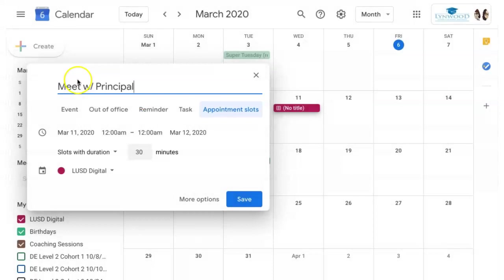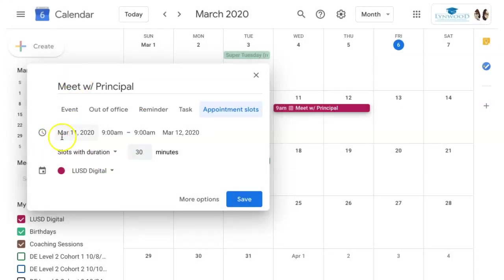You can add a title. Set the time where you would like people to come in. For example, on March 11th, I want people to make appointments with me from 9 a.m.